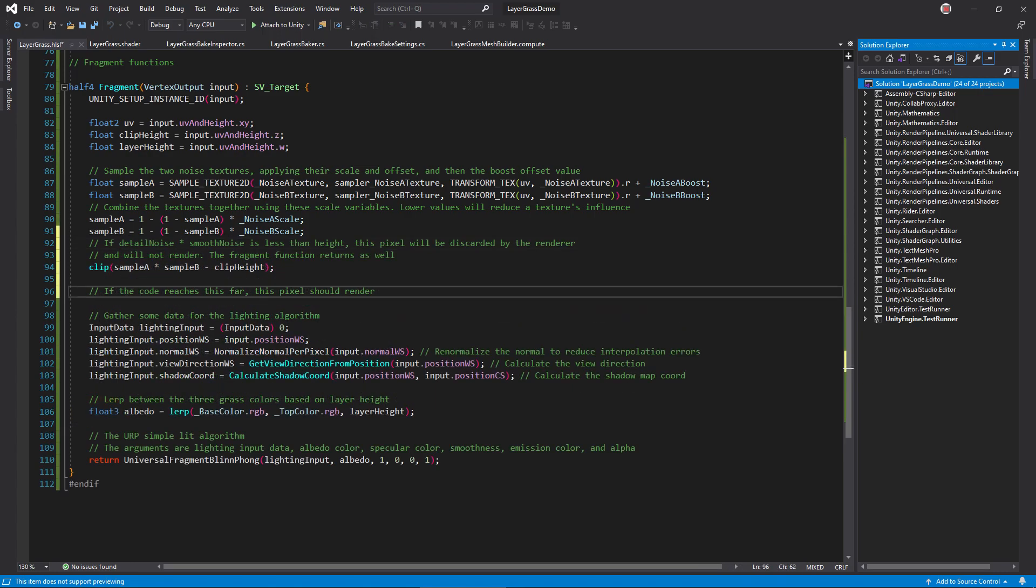Now, call this clip function to cut out shapes by returning early, discarding the pixel. Clip discards the current pixel if it's past an argument that's 0 or negative. So, basically, whenever the clip height is greater than the product of both noise samples, this pixel won't draw.